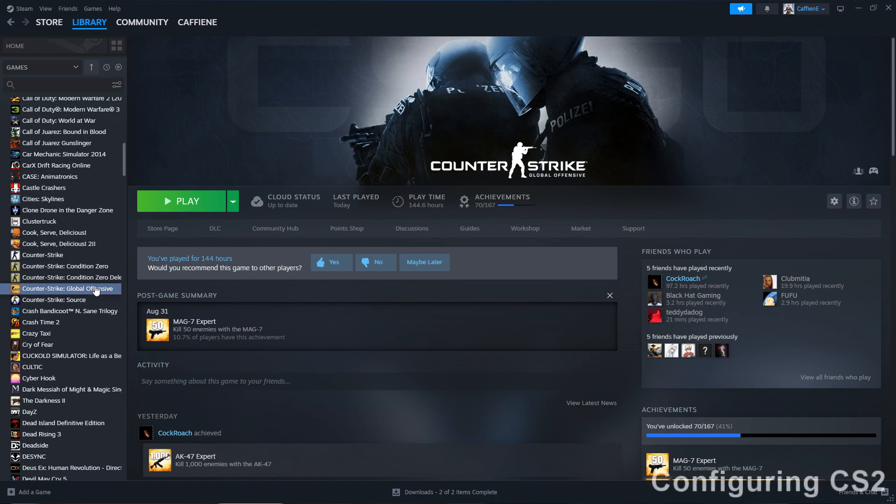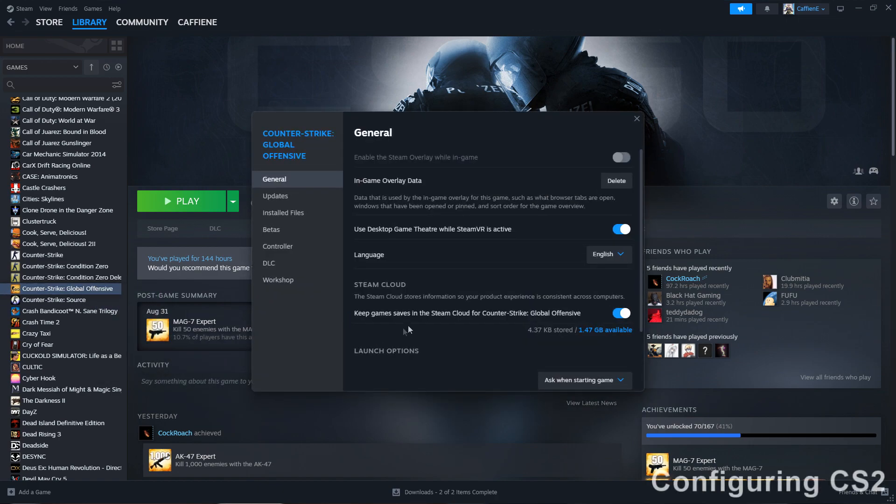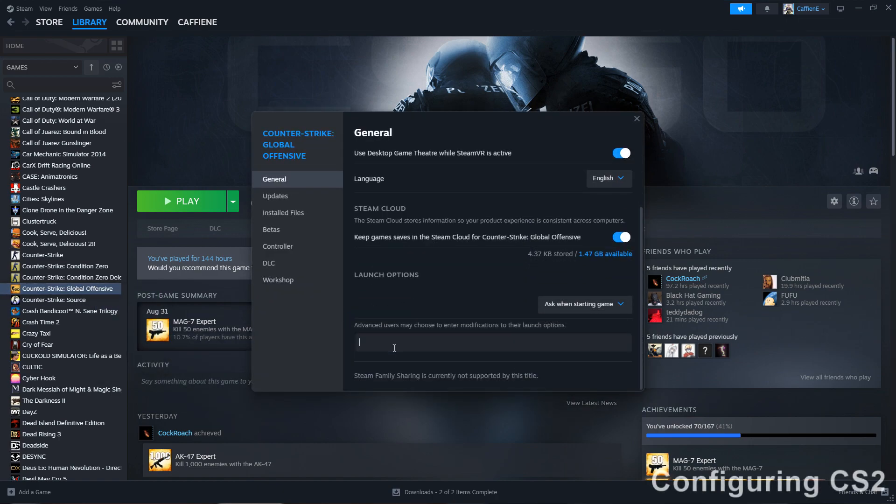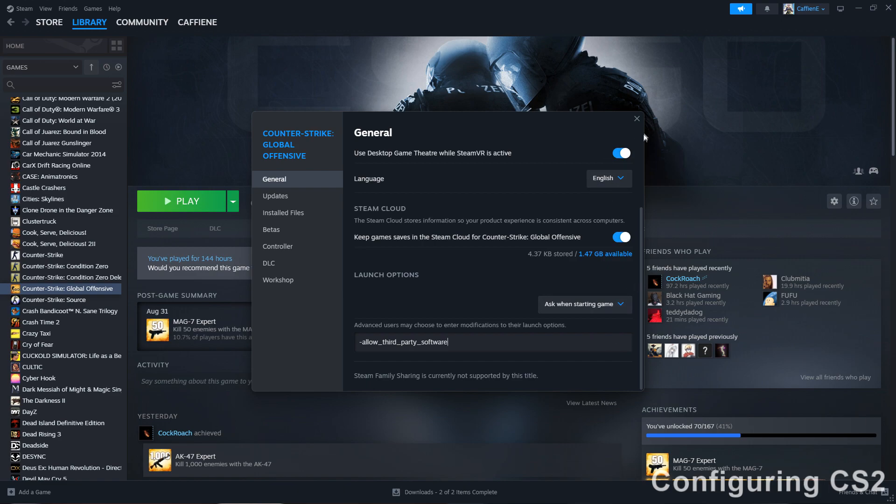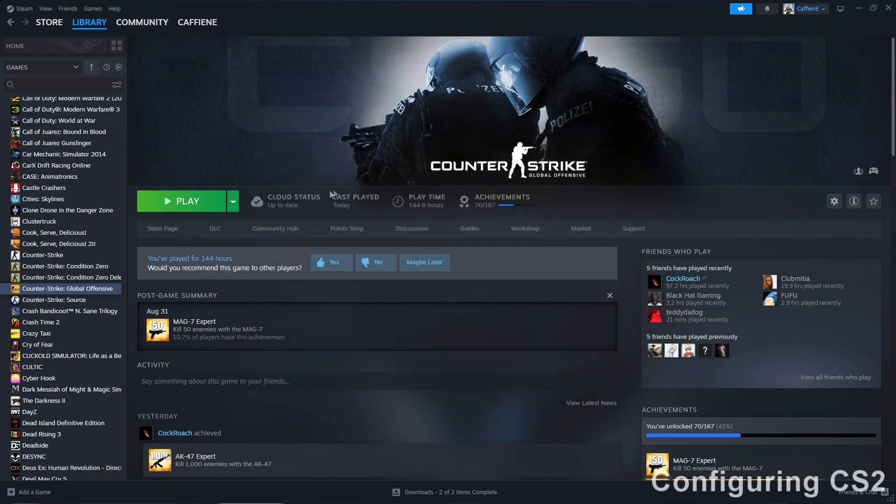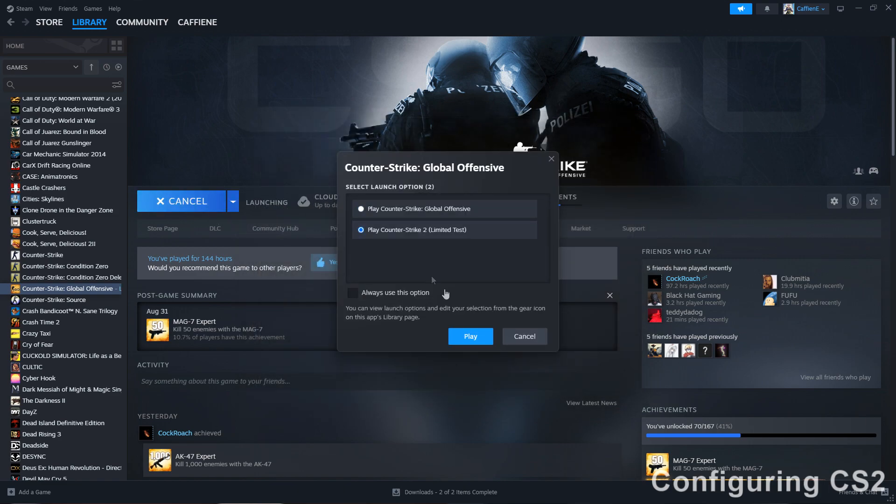So now we're gonna go into the launch options of CS2, and we're gonna need to put the launch option dash allow underscore third underscore party underscore software. I'll put that in the description, and once you have that, now you can launch the game.